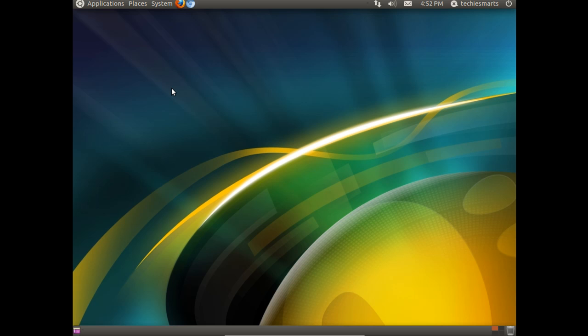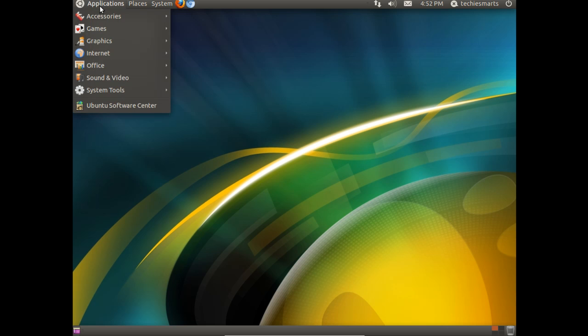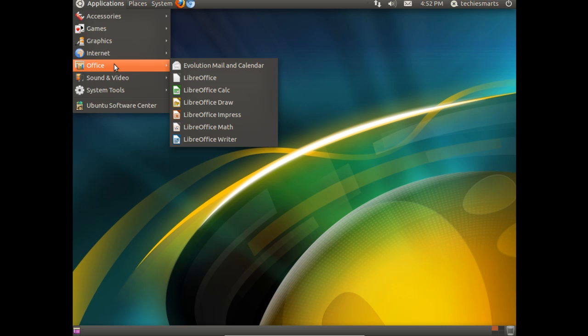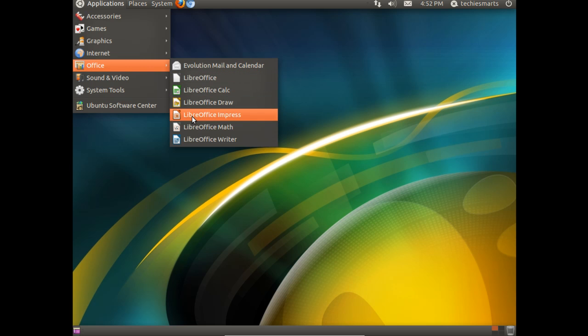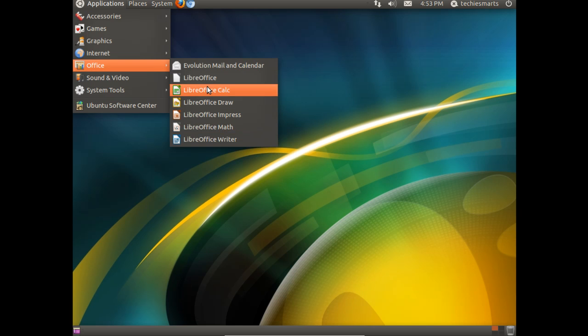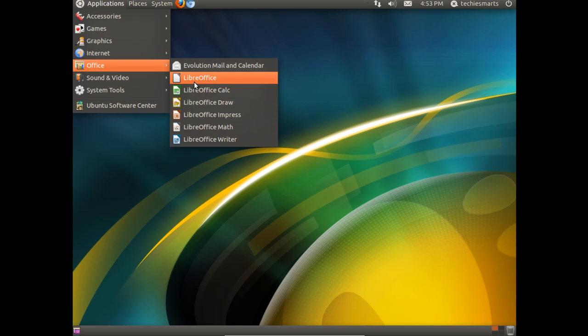So to do that we need to come up and click on Applications, come down to Office. You'll notice we have Calc, Draw, Impress, Math, and LibreOffice Writer. Instead of going into every one of those separately and changing it, we're going to just click the LibreOffice launcher.